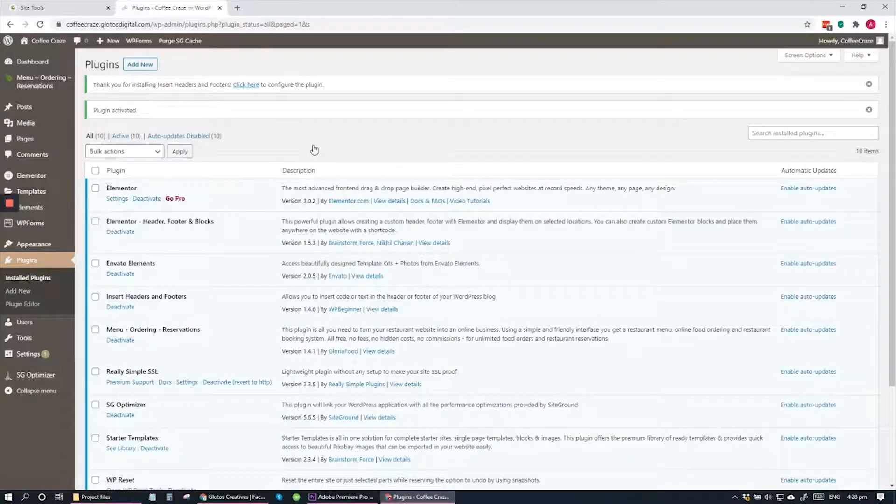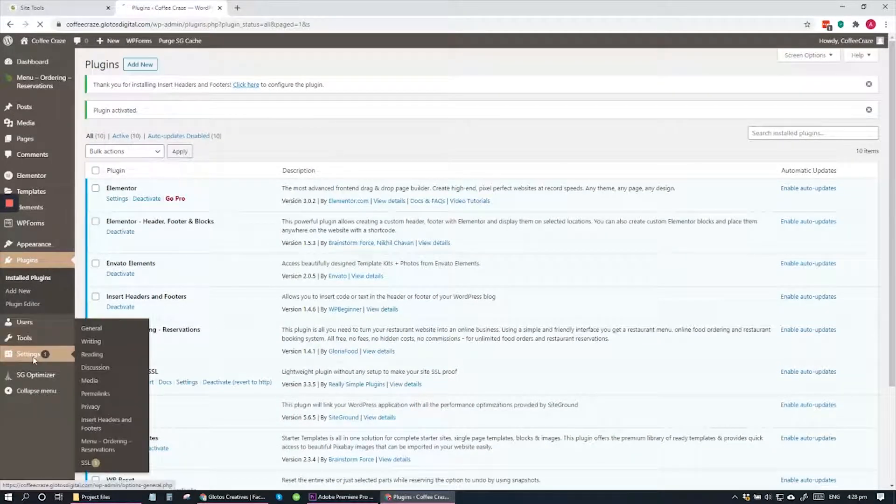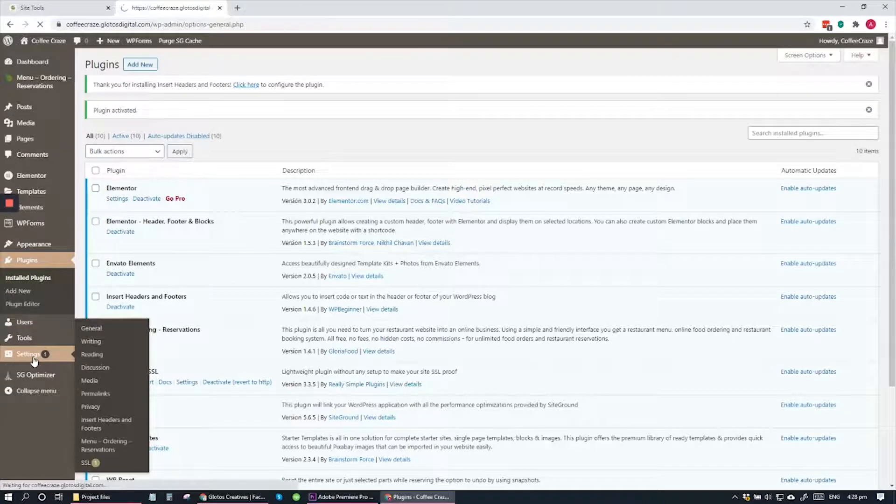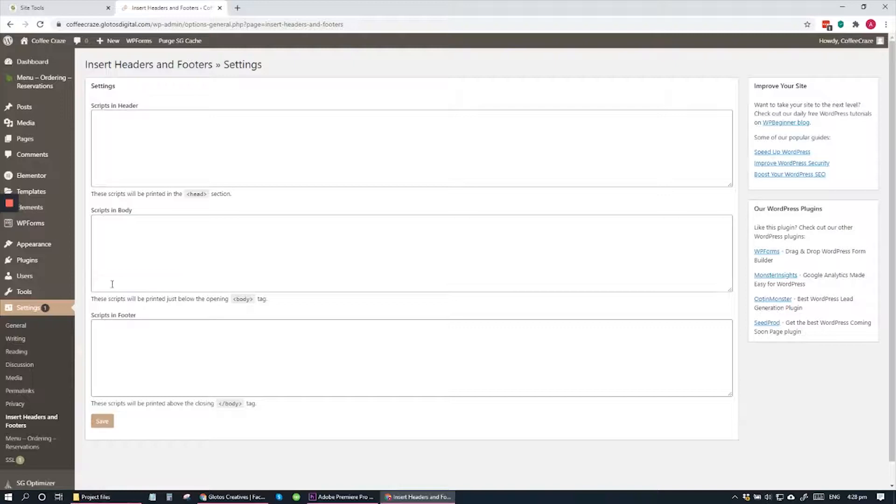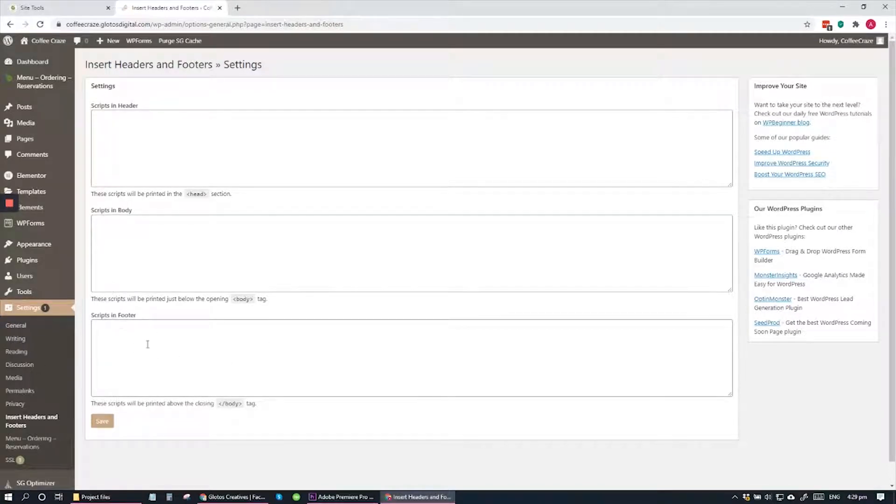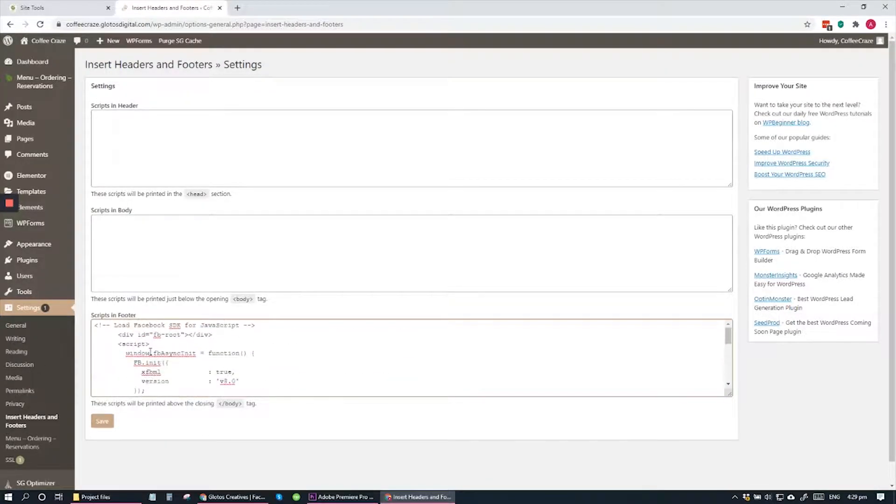Once activated, let's go to Settings and open that plugin. Once you click that, you are going to see this section here. We're going to go to the Footers section and paste the code that we copied from Facebook.